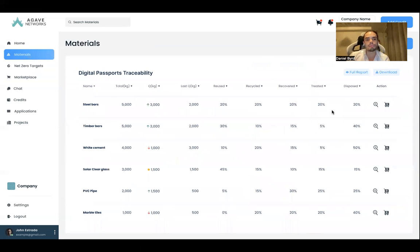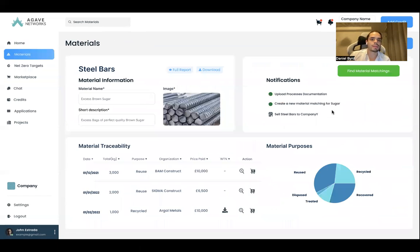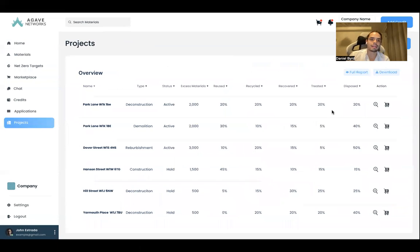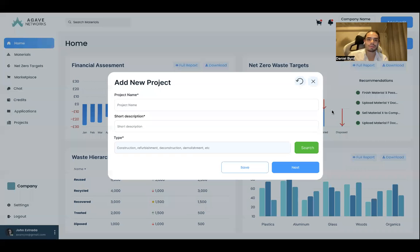Here is an example of how this digital passport traceability works, so you can see all the materials that you're generating on your different projects, and how much of that is going to recycle, recover, treat, or the different waste management purposes. This is how the digital passport looks like — this is an example of steel bars — and an overview of all the different projects that you have, the different locations, and how much of your excess materials is going to the different purposes like recycle, reuse, et cetera.